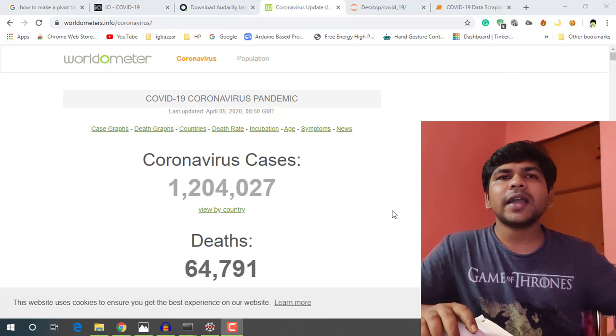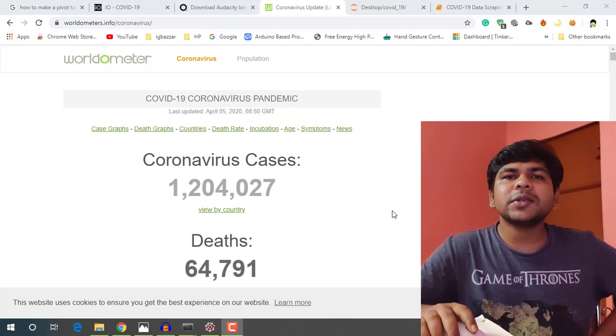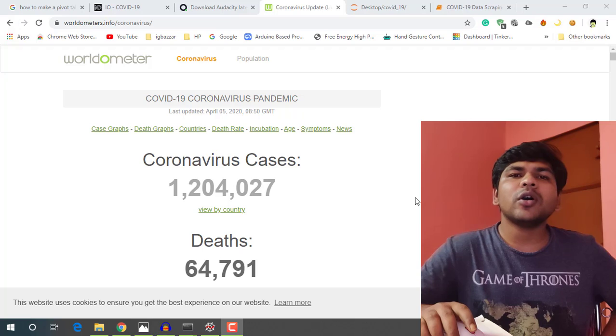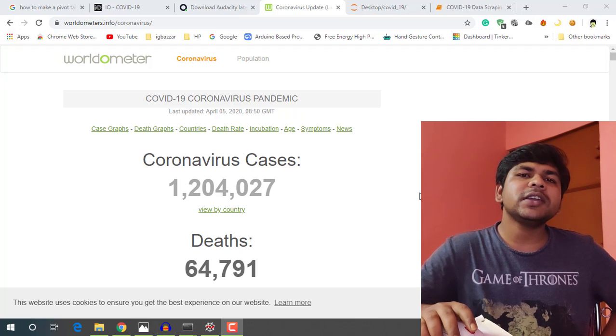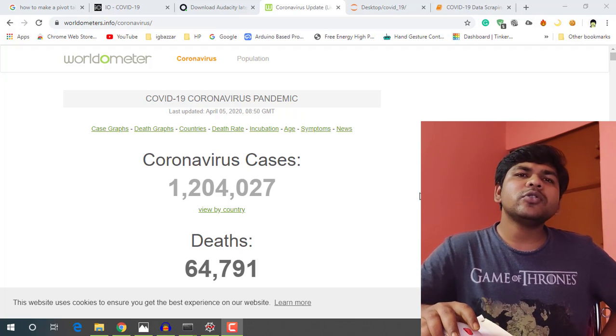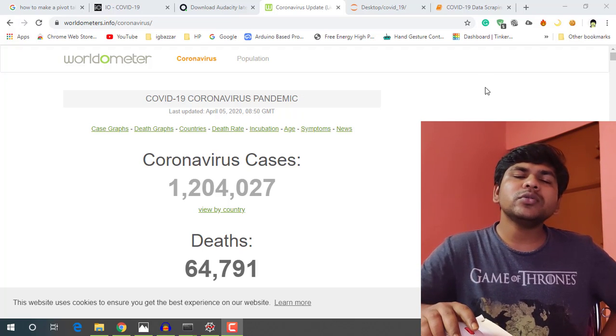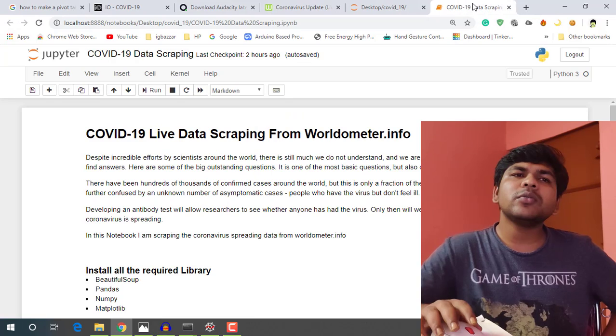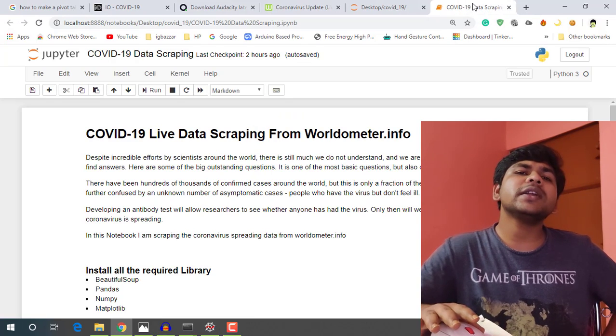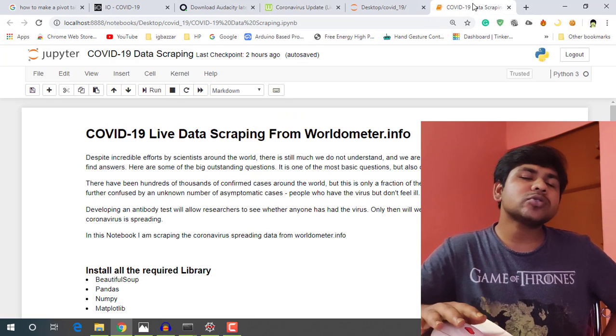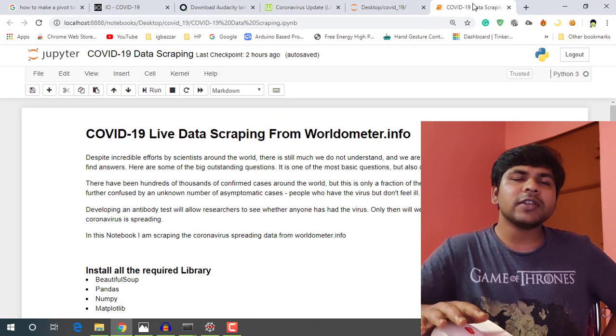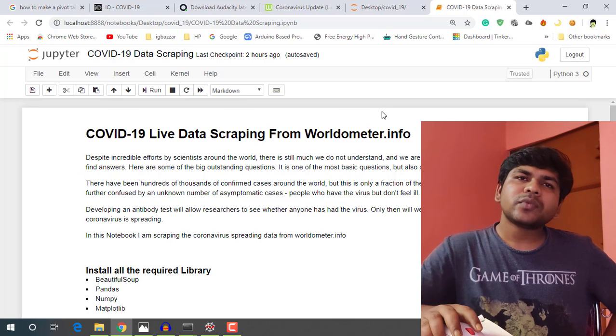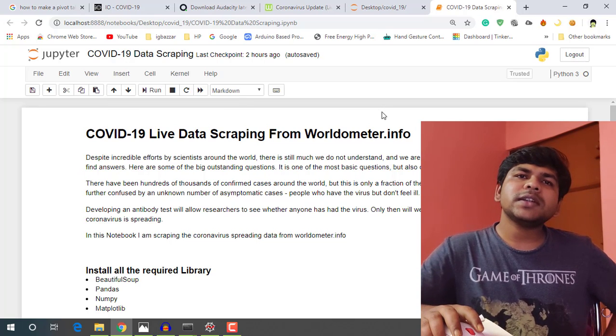So I have scripted a Jupyter Notebook on Python 3. If you don't know how to work on Jupyter Notebook, you can google it. There is lots of material available on Google for further information.